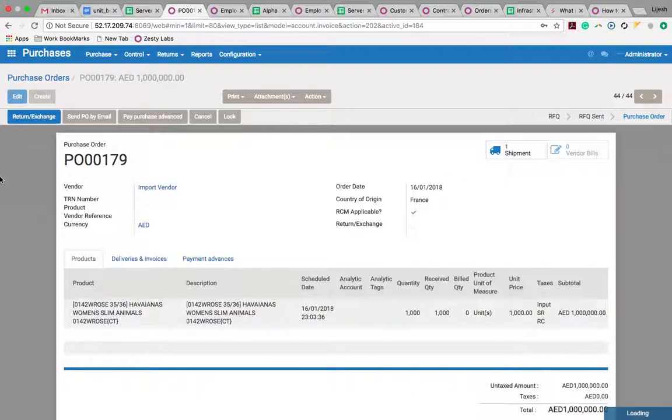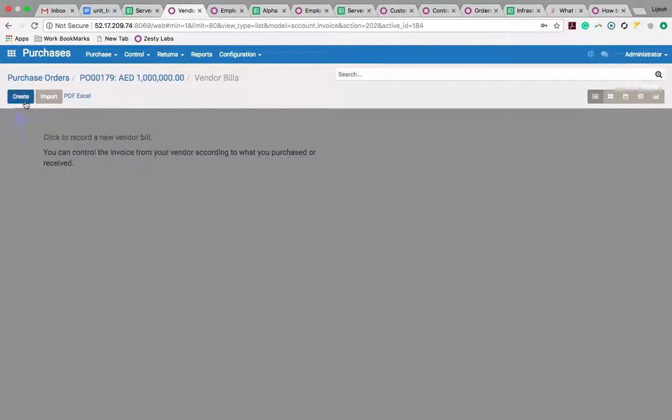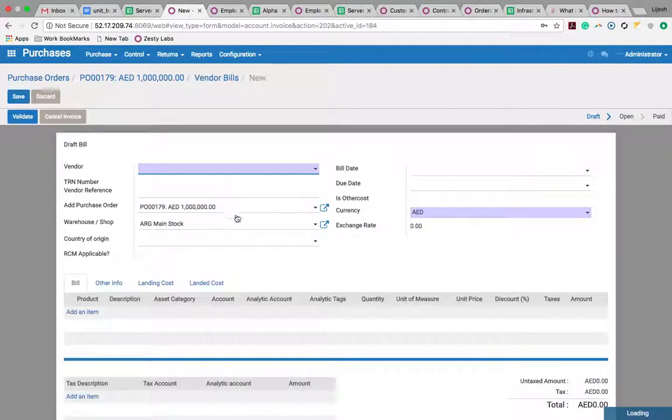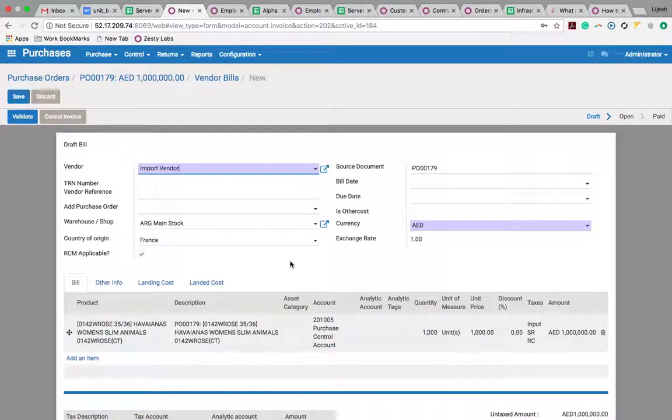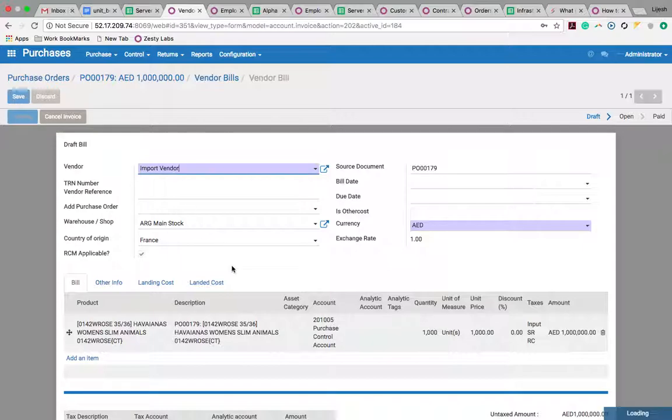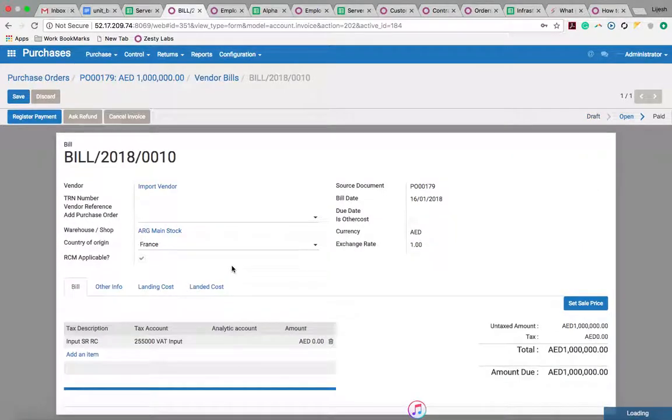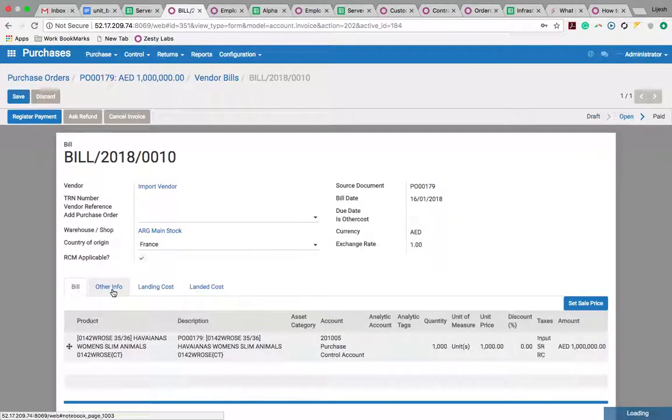I will create a vendor bill for the product and edit it.